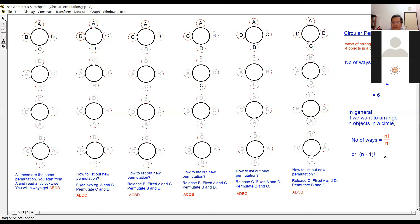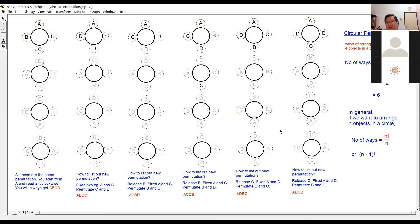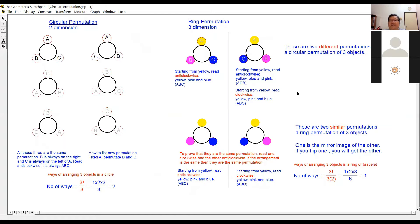If there are no questions, I'll carry on with ring permutation. The textbook covers ring permutation, but I don't know whether it will appear in the SPM or not — this is the new syllabus and the first year it's coming out. The ring is quite difficult, but since the textbook includes it, I'll explain ring permutation to you.